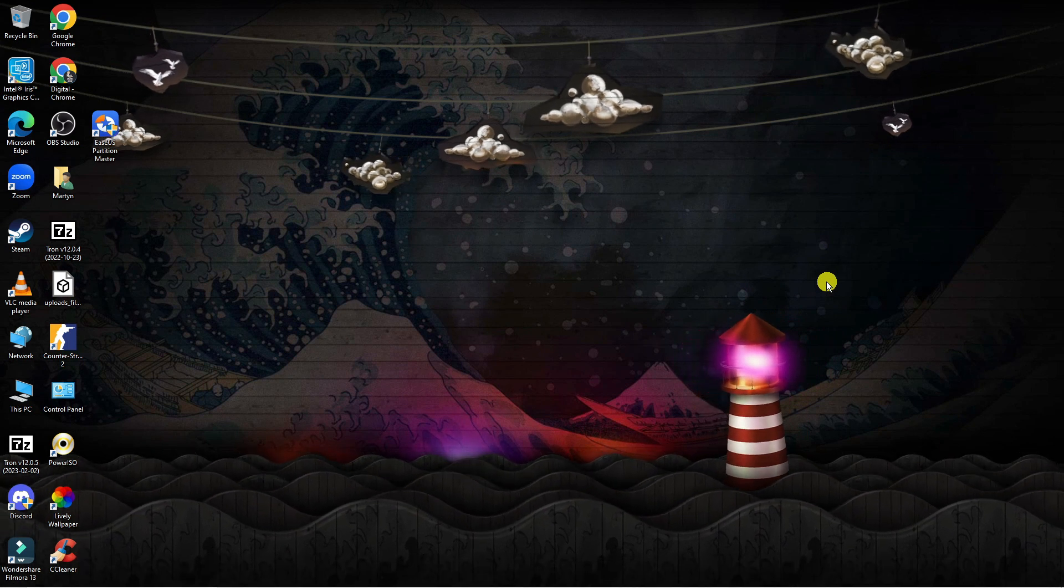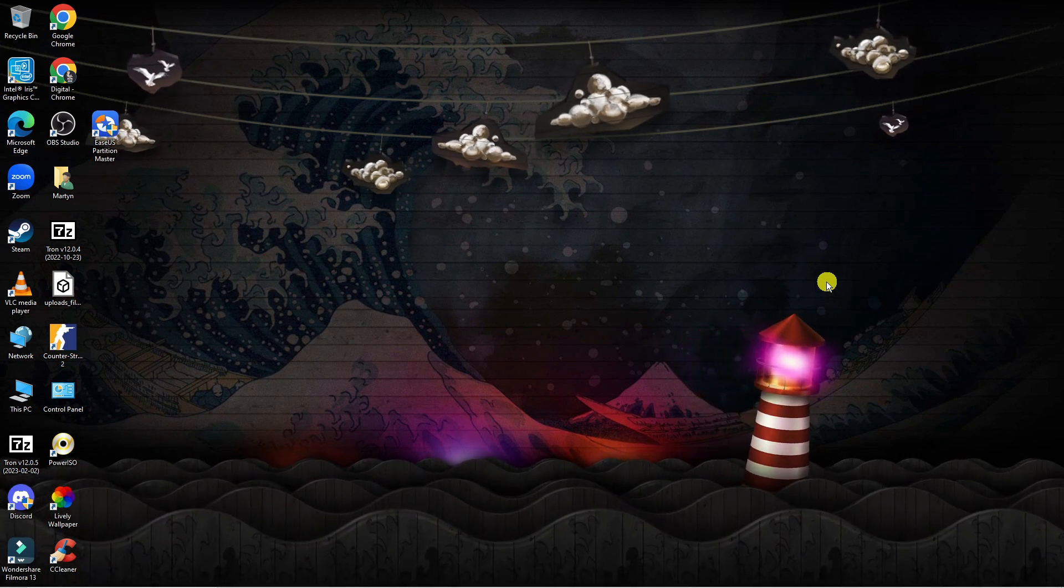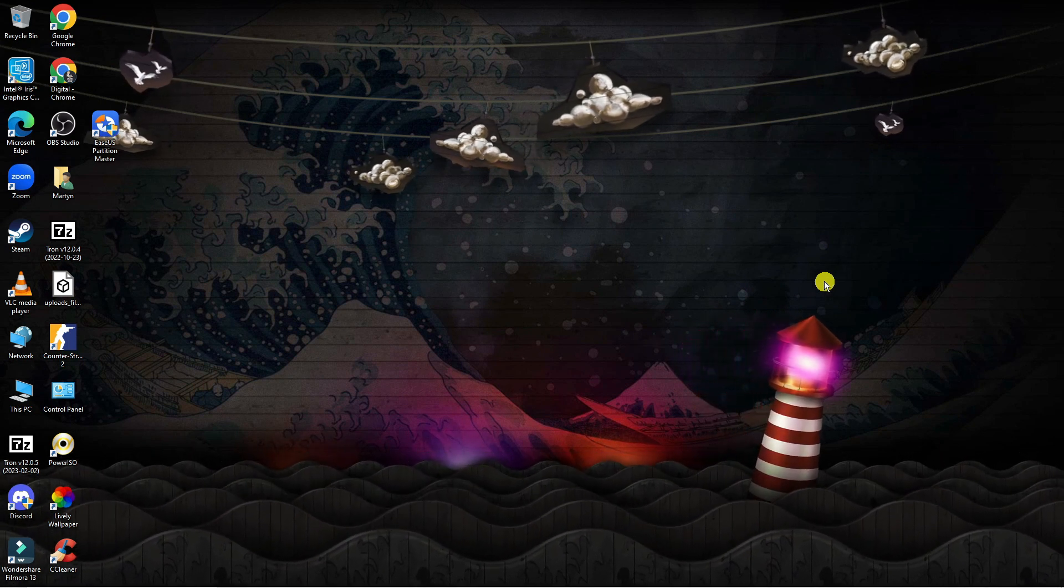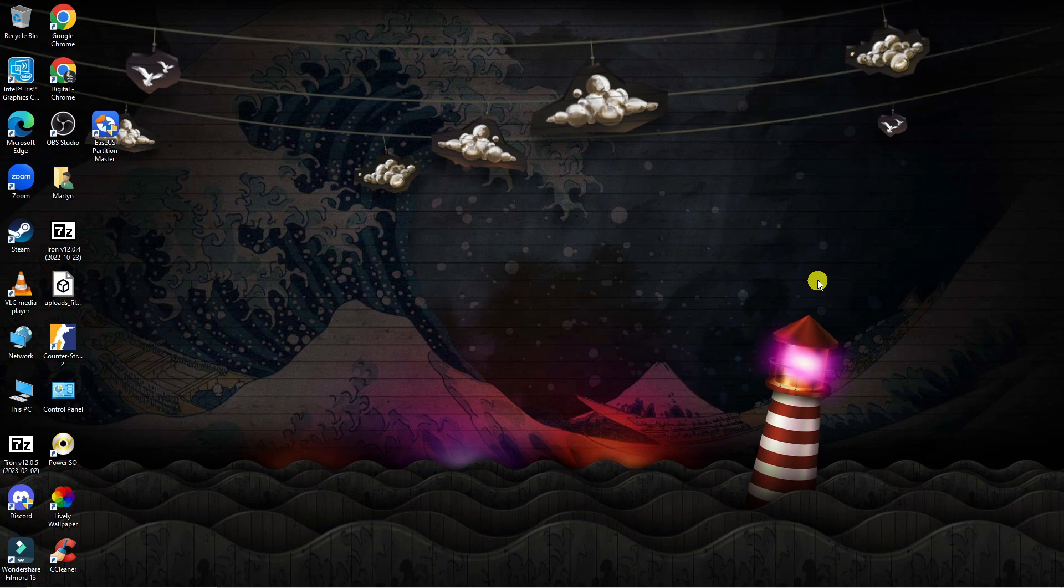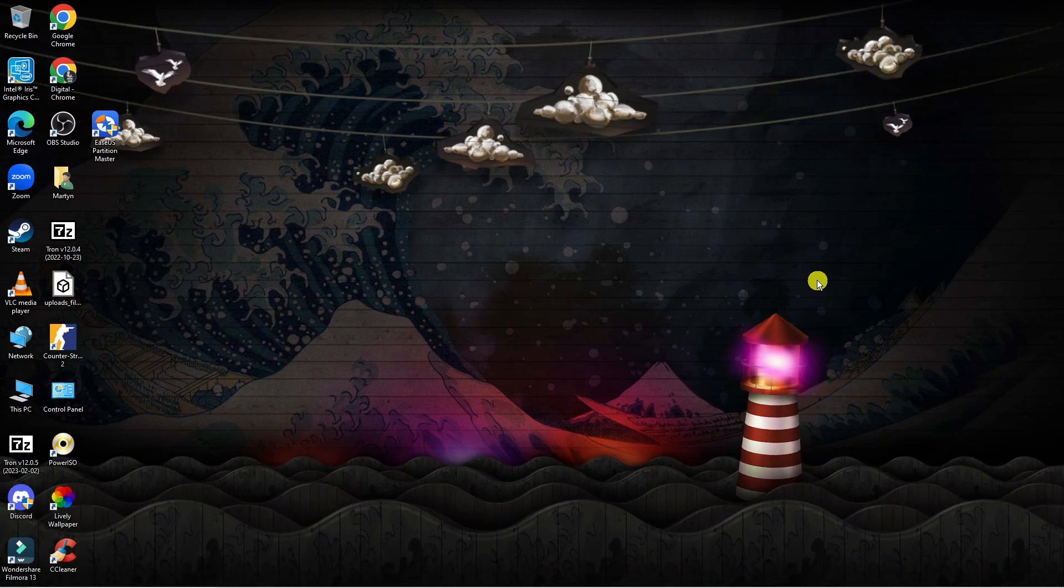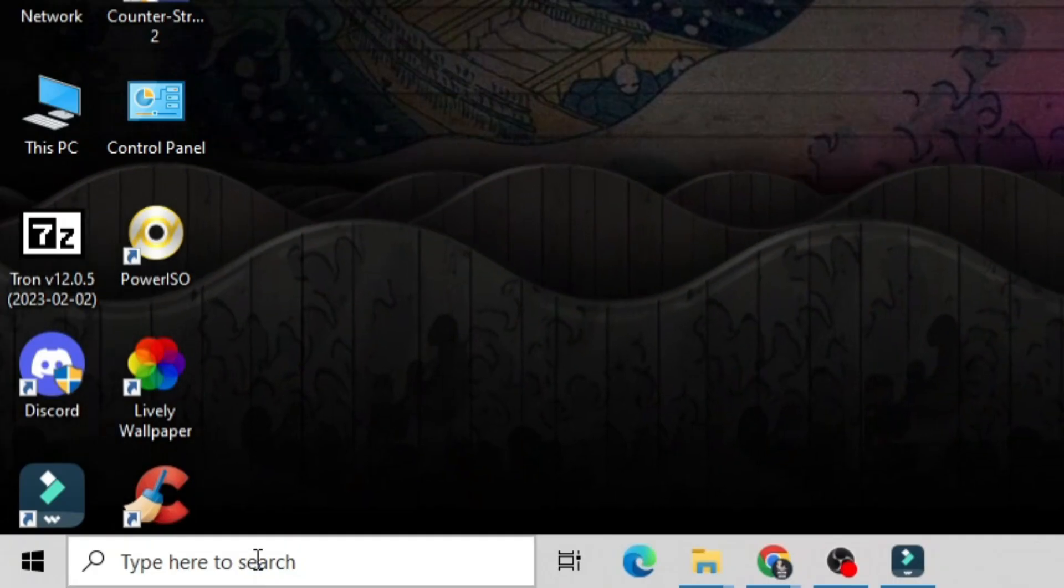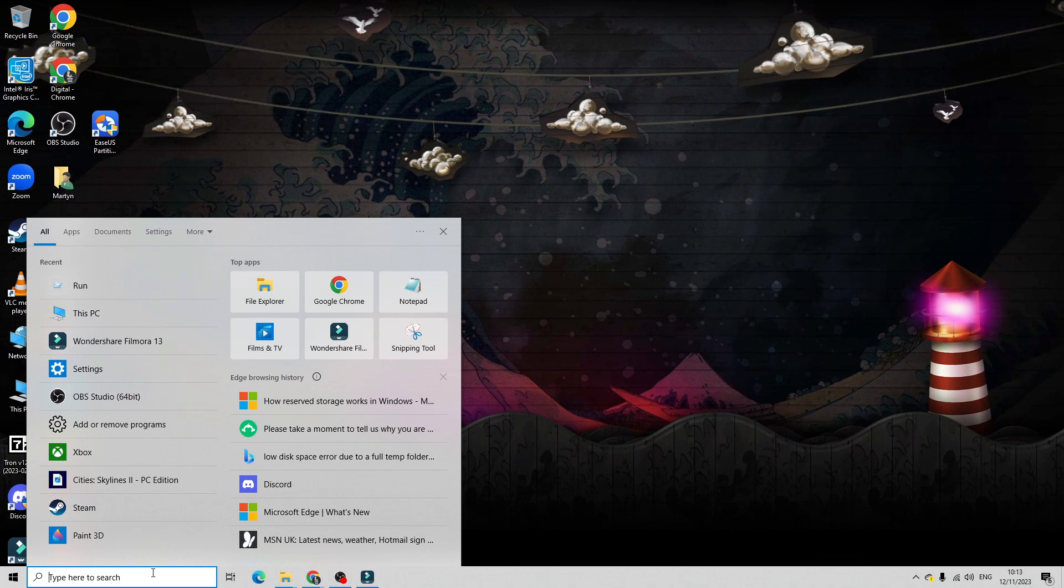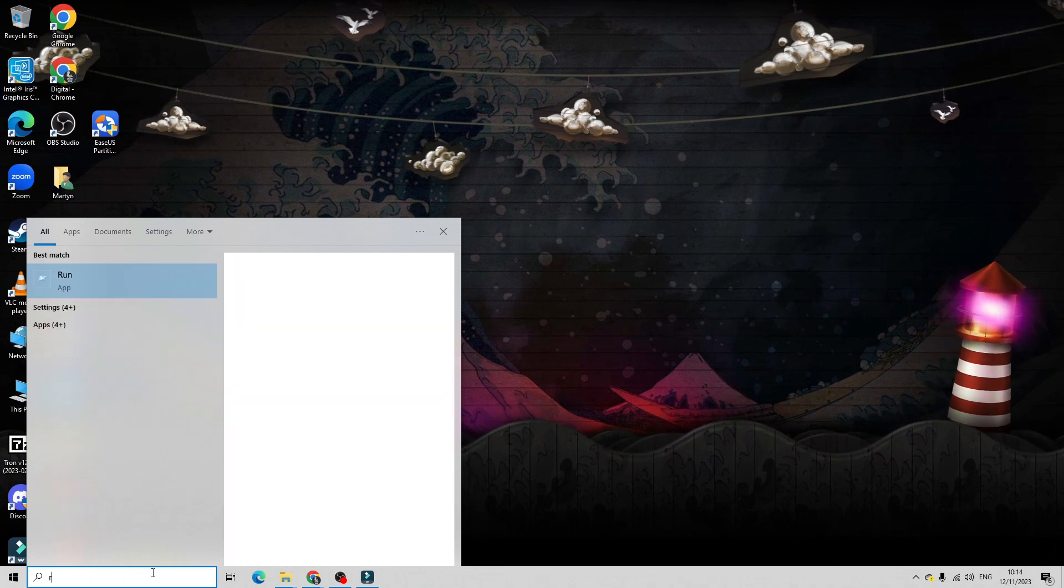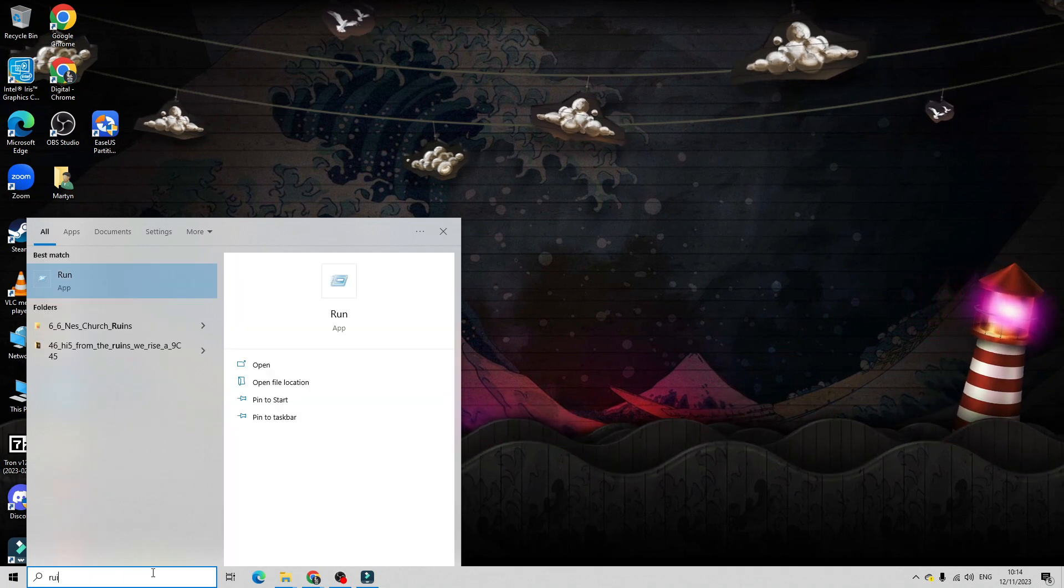Now to go ahead and find your local save files for Cities Skylines 2, what you're going to want to do from your desktop is come down to the bottom left hand corner to your search box, click onto the search box and type run.